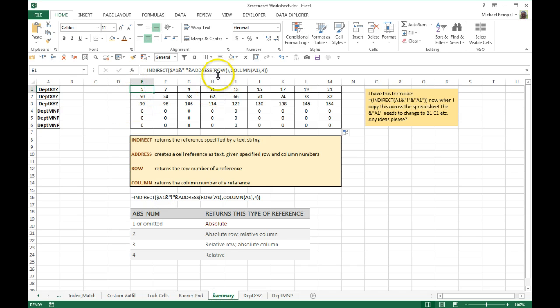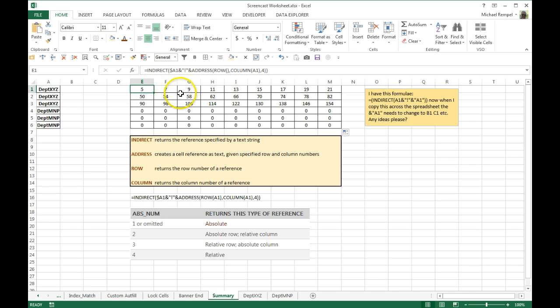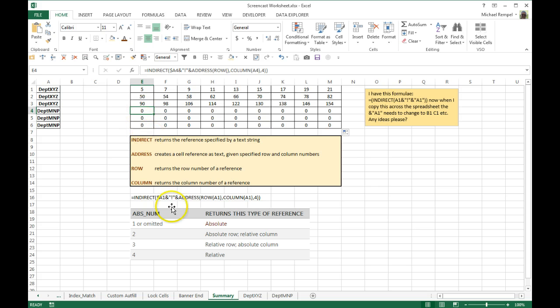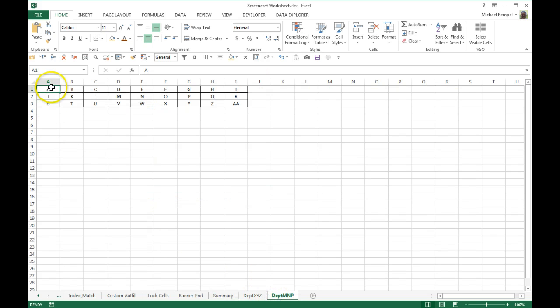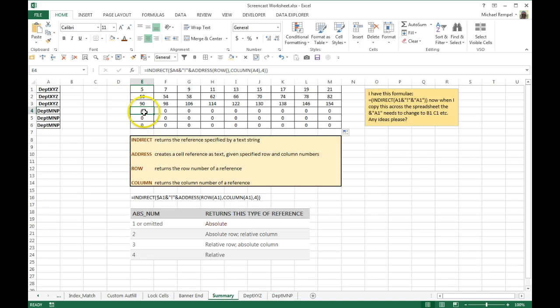Well the reason is, if you recall, when we did the row number, we said if we leave that blank, because it's optional, it's going to identify this as row 1, 2, 3, which means it identified this as row 4, 5, and 6, which isn't what we want, because in department MNP, it's in row 1, 2, 3.